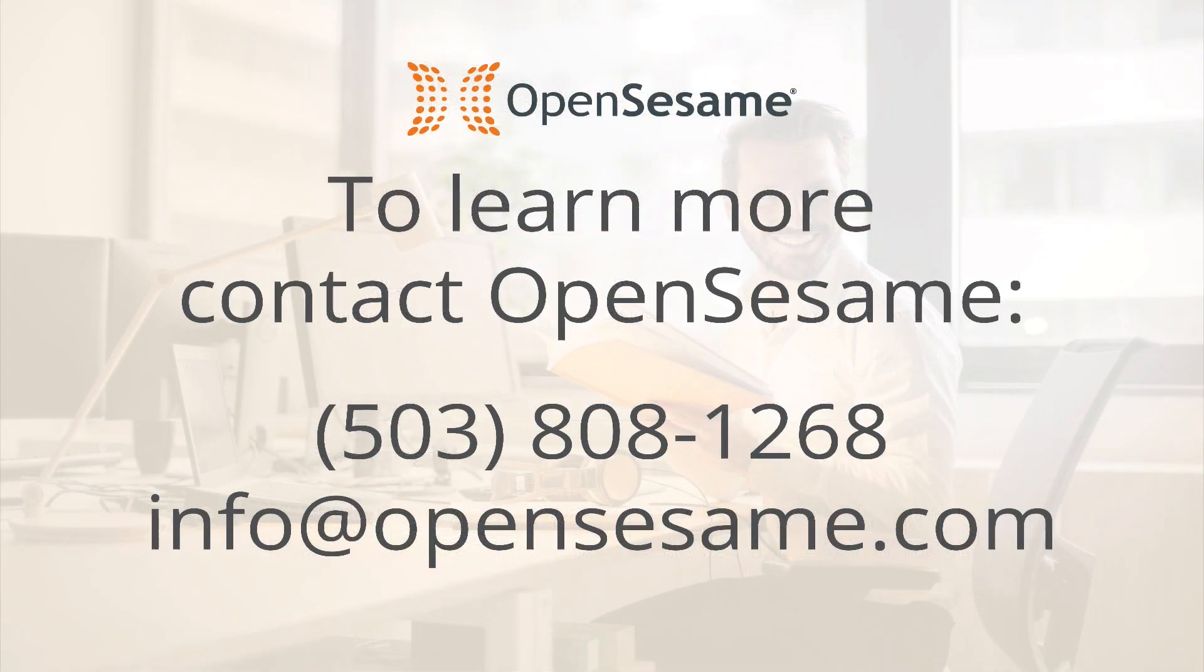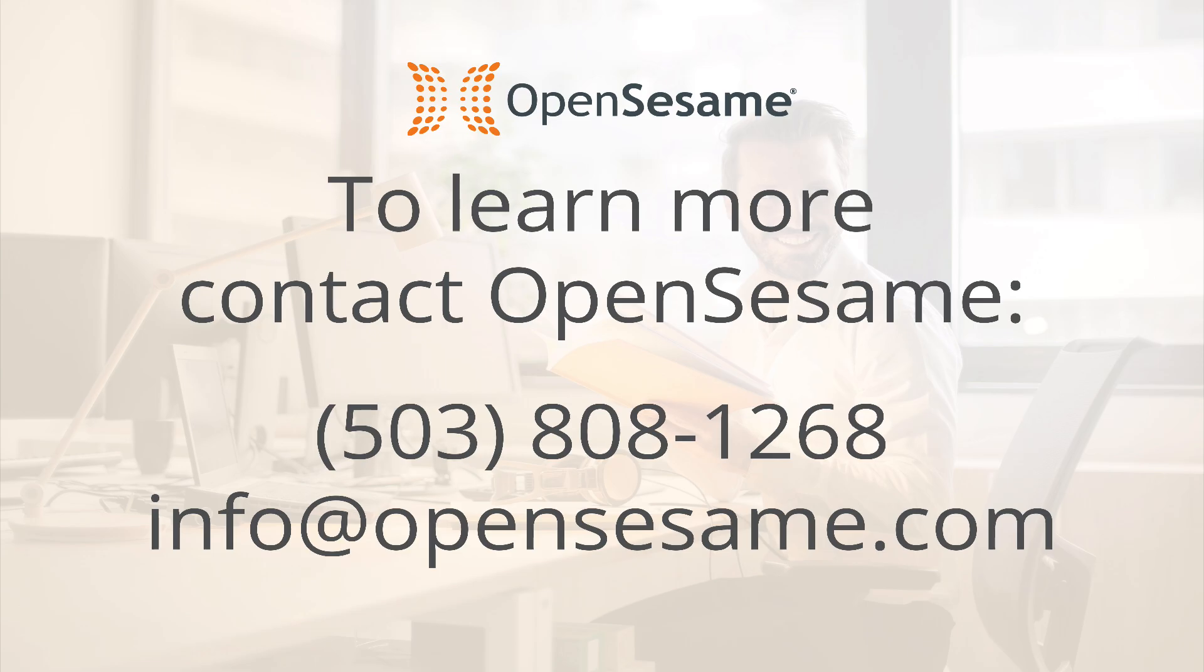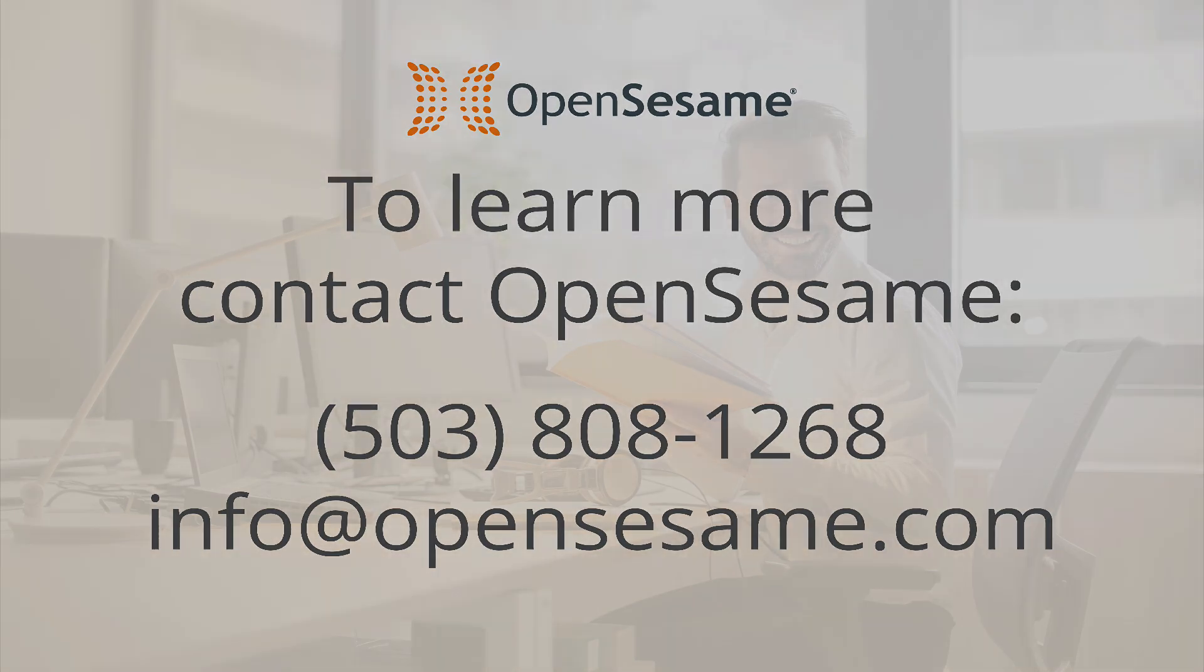To learn more, contact the OpenSesame team at 503-808-1268 or info at opensesame.com. And thank you for partnering with OpenSesame and N4.